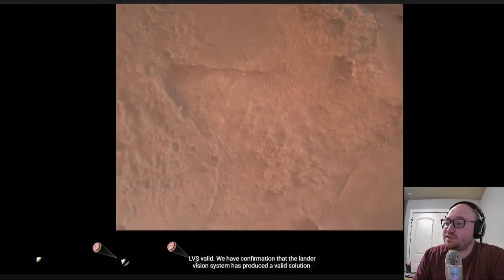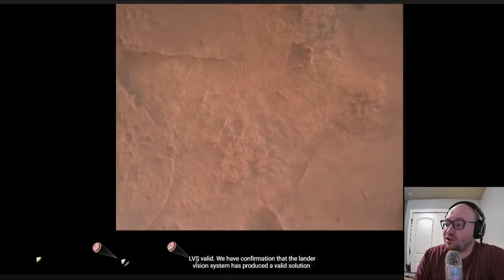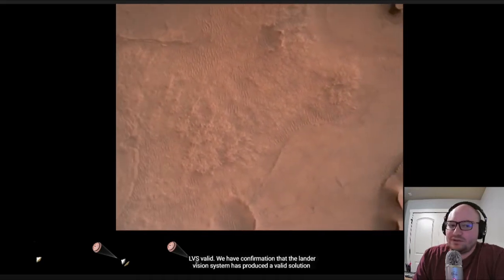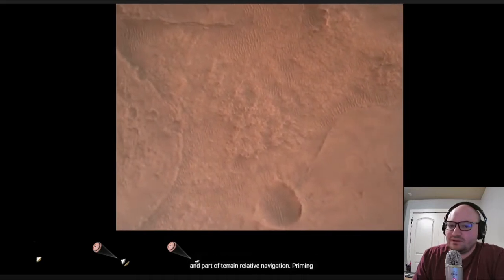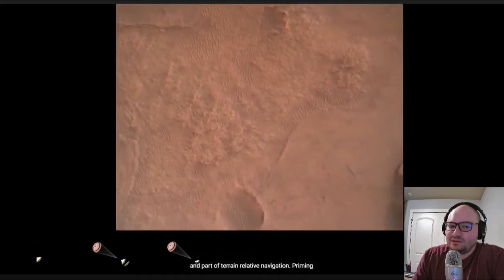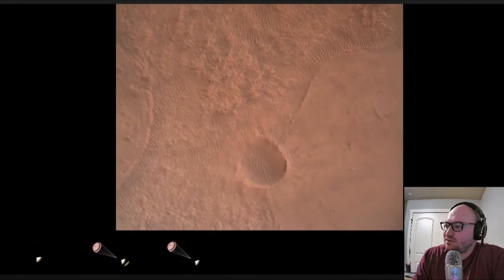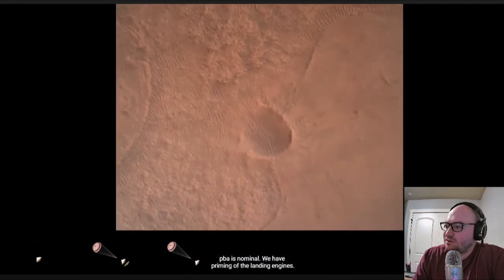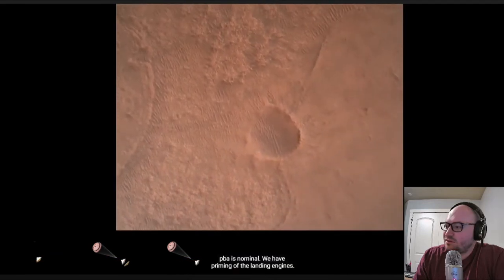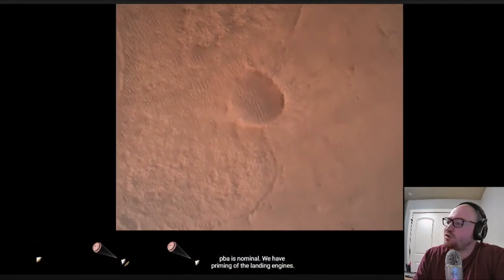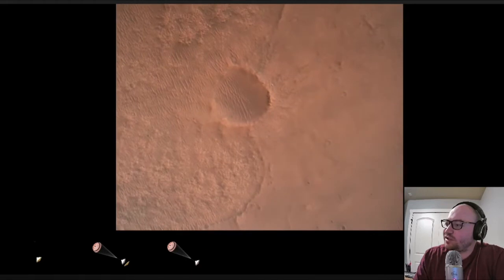So the parachute has worked and slowed down the craft a lot. The vision system has produced a valid solution and part of terrain relative navigation. Priming. PBA nominal. We have priming of the landing engine. The engines are working. They confirmed that on the rover.